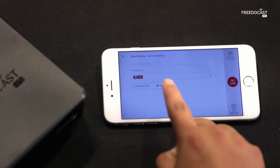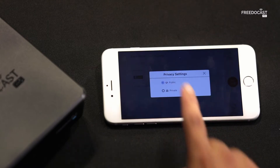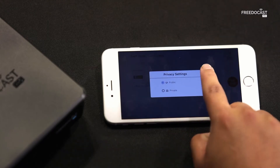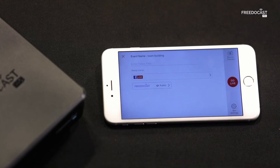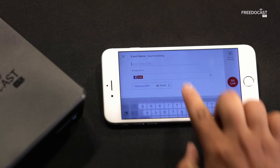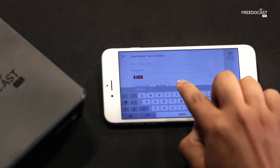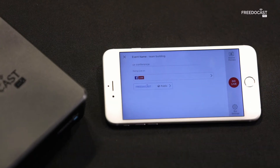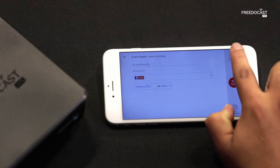Before going live, you can manage your video settings. Enter a video title. You can also see your video preview by tapping on the Source Preview.